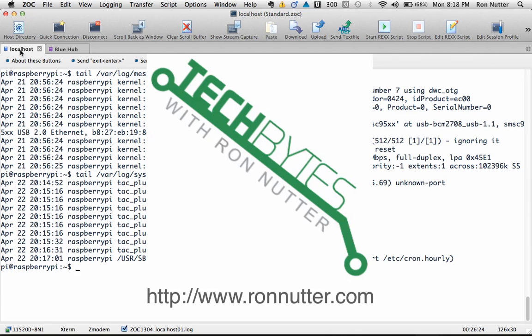So I appreciate everybody listening and watching to this for more information on this and to see the rest of the series I've done with raspberry pi please check out my website at www.ronnutter.com thank you very much for your time.